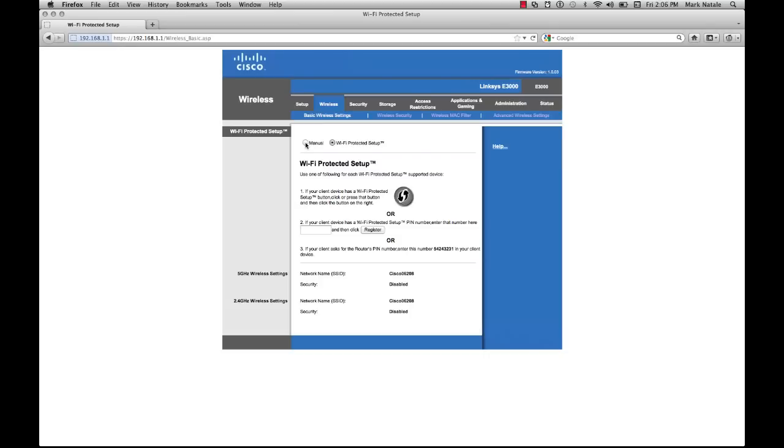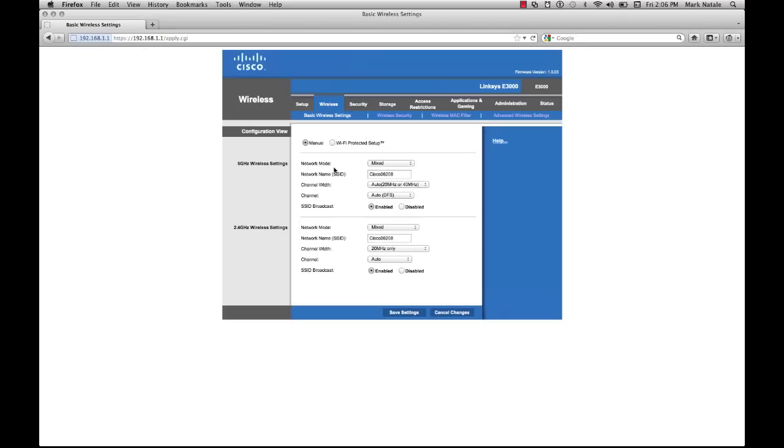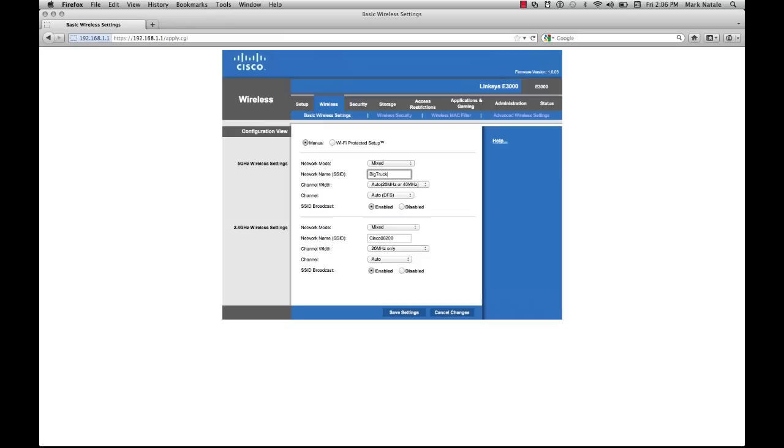I prefer the manual way of setting things up. What we're given here is an option to change the network name, which is what I'm going to do. I try to choose stuff that's less conspicuous. A lot of neighbors tend to use their last names, which isn't a good idea. For this example, I'll just name it Big Truck.